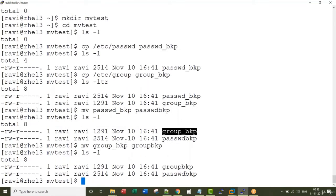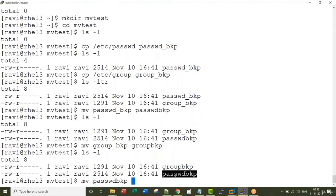It is going to replace the original file. Of course, we can move this password backup to a different directory altogether.